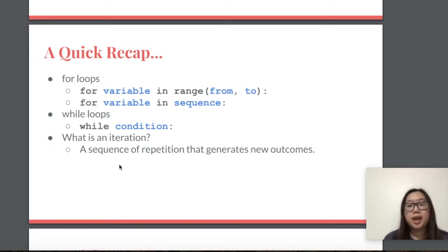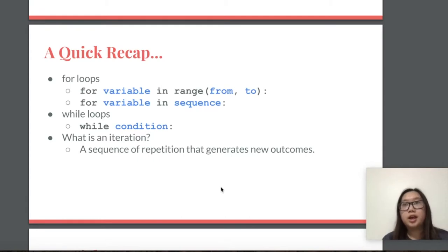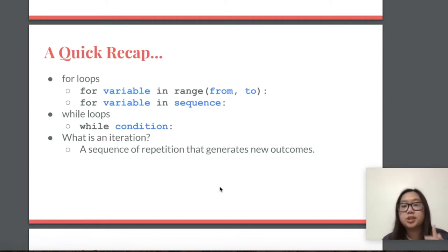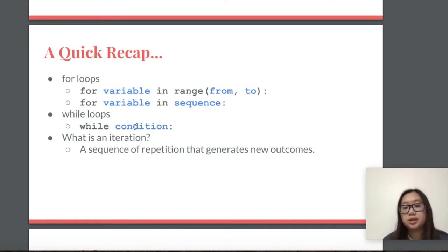Now, what is an iteration? An iteration is essentially a sequence of repetitions that generate new outcomes. For example, in your while loop, for every time you run the code underneath your while loop, if the condition is still true, then it will repeat — it will have another repetition of the while loop code — and that repetition in itself is what you would consider an iteration.